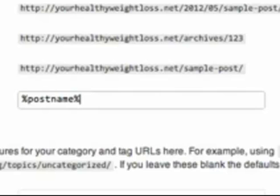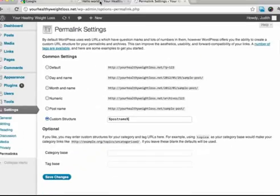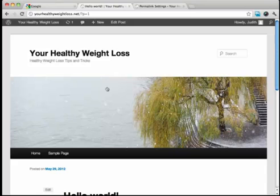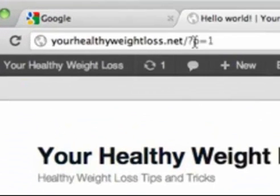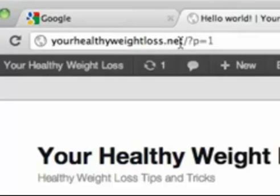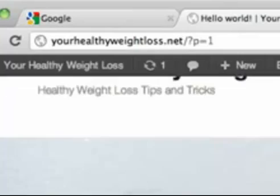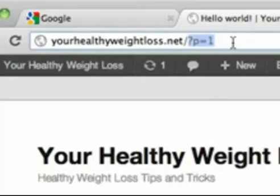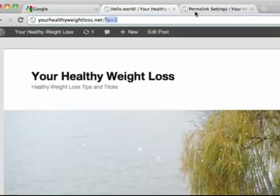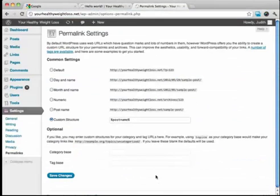So instead of being on this one, instead of being question mark p equals 1, it would just be, because the name of this post is hello world, it would be forward slash hello world. So I definitely recommend you change your structure to that.